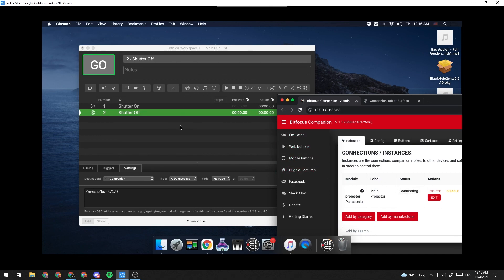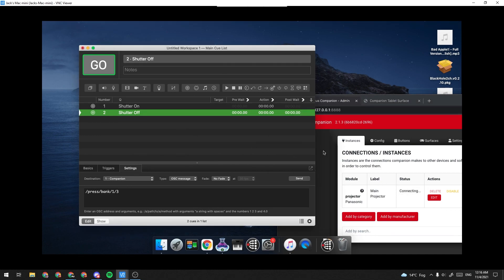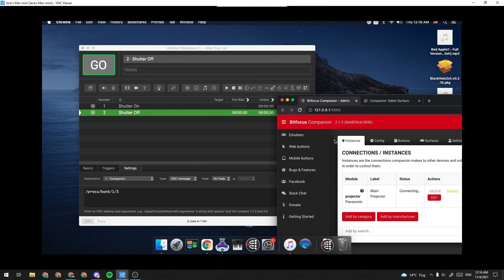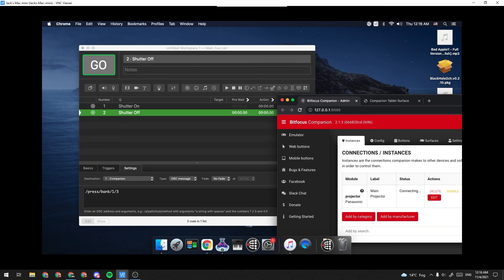That is how I set it up using QLab and Companion. Hopefully this helped someone out there. Yeah, thanks for watching.